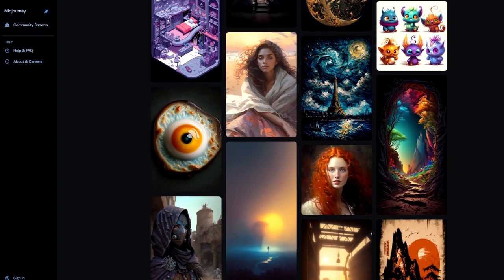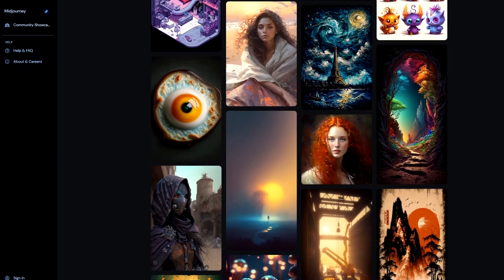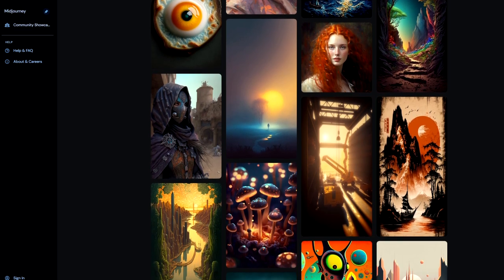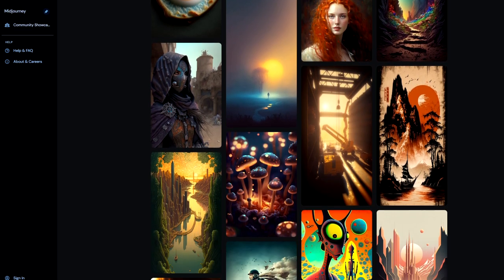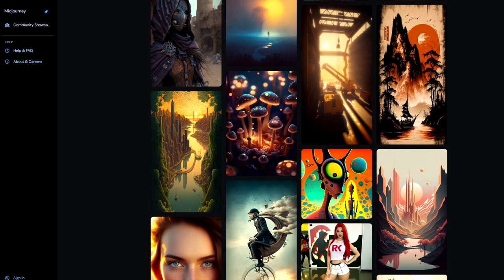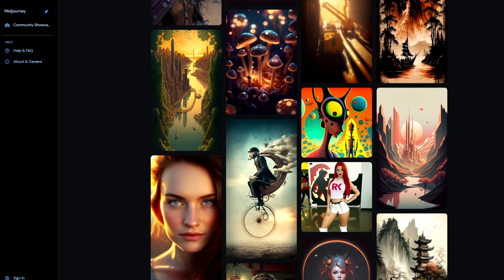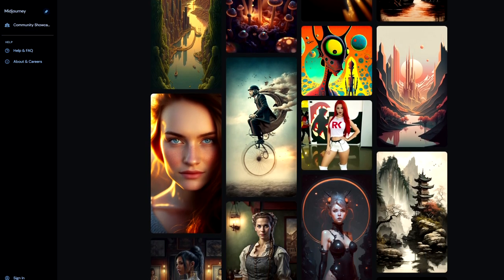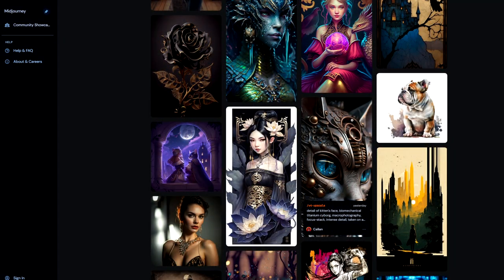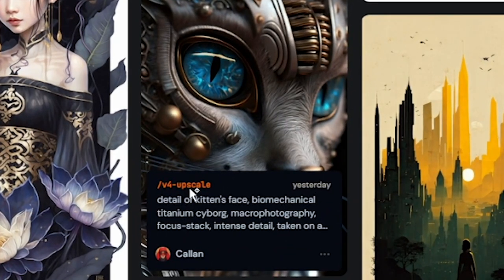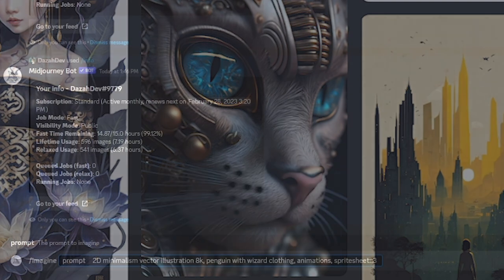If you guys have never heard of Midjourney before, Midjourney is an artificial intelligence program that allows you to enter in a prompt, and it'll give you back four images or so that kind of represent that prompt. Looking at this public gallery here, we can see a bunch of different options. If you hover over one of them, you'll be able to see what they represent and what was typed in to get that prompt.